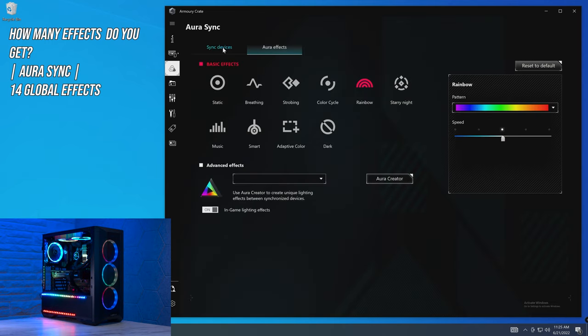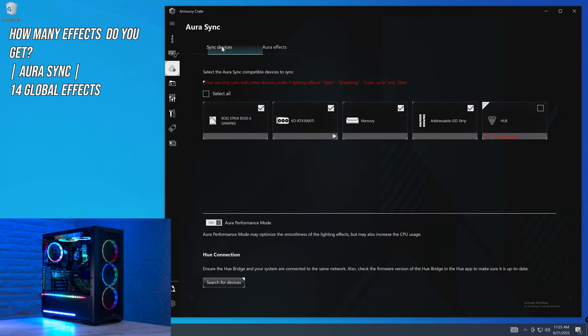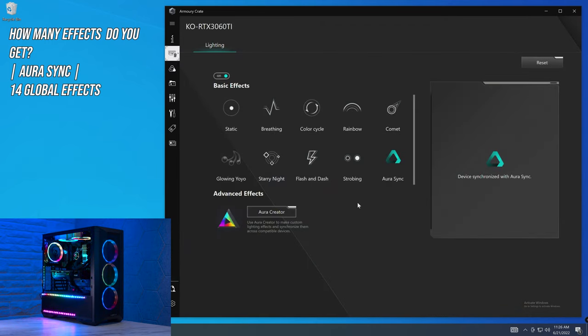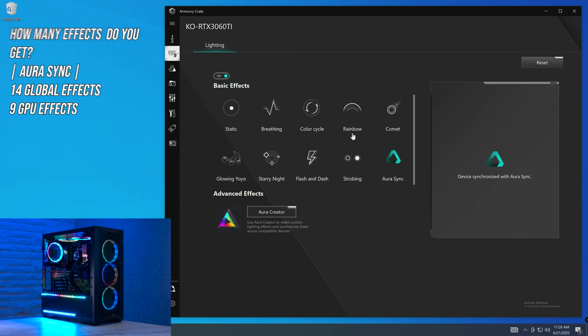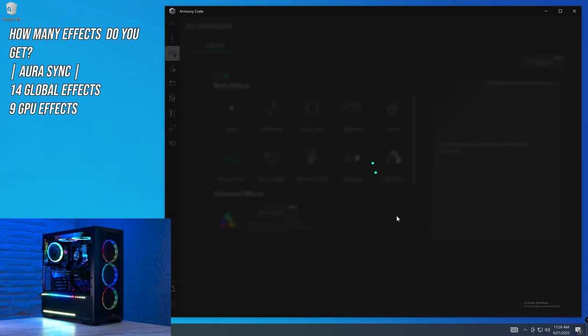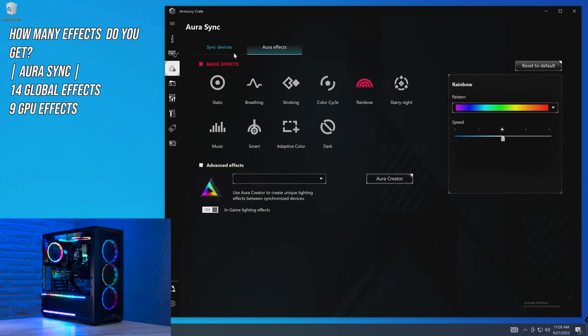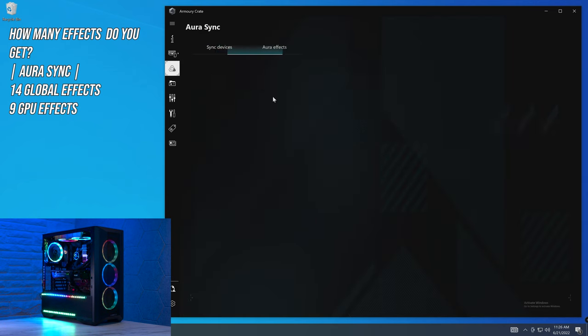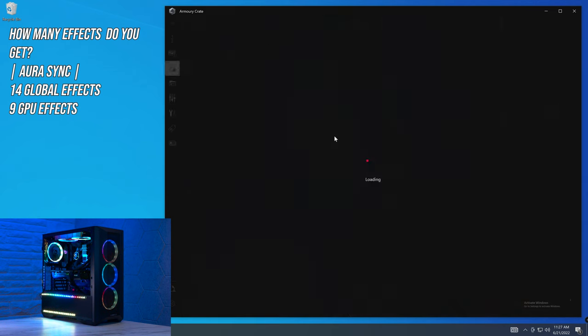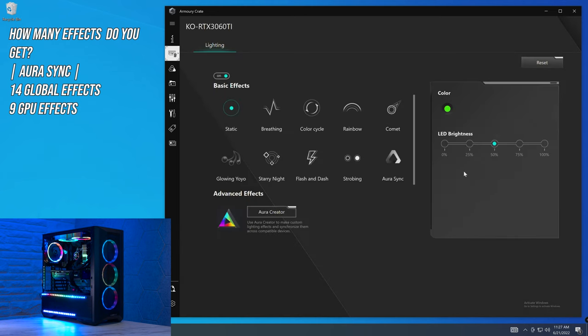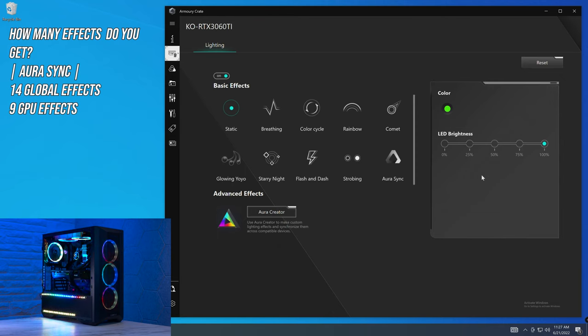So what we'll do is turn that back onto rainbow, go over to sync devices and talk to you about the GPU effects. Within here, you get nine different effects, which I'll show you one of them right here, as well as Aura Sync to re-sync it back to the global lighting effects that I was showing you earlier. So if we go onto the GPU, that's now desynced and we can select any one of these effects and it won't manipulate any other lighting within the system, only the GPU.